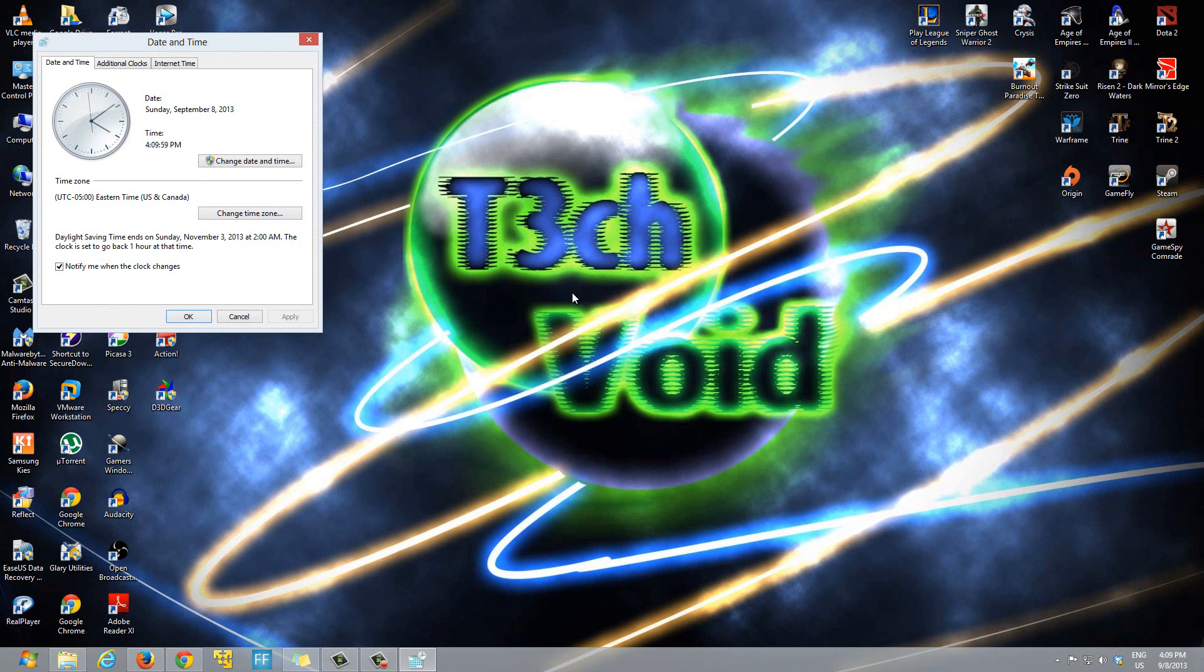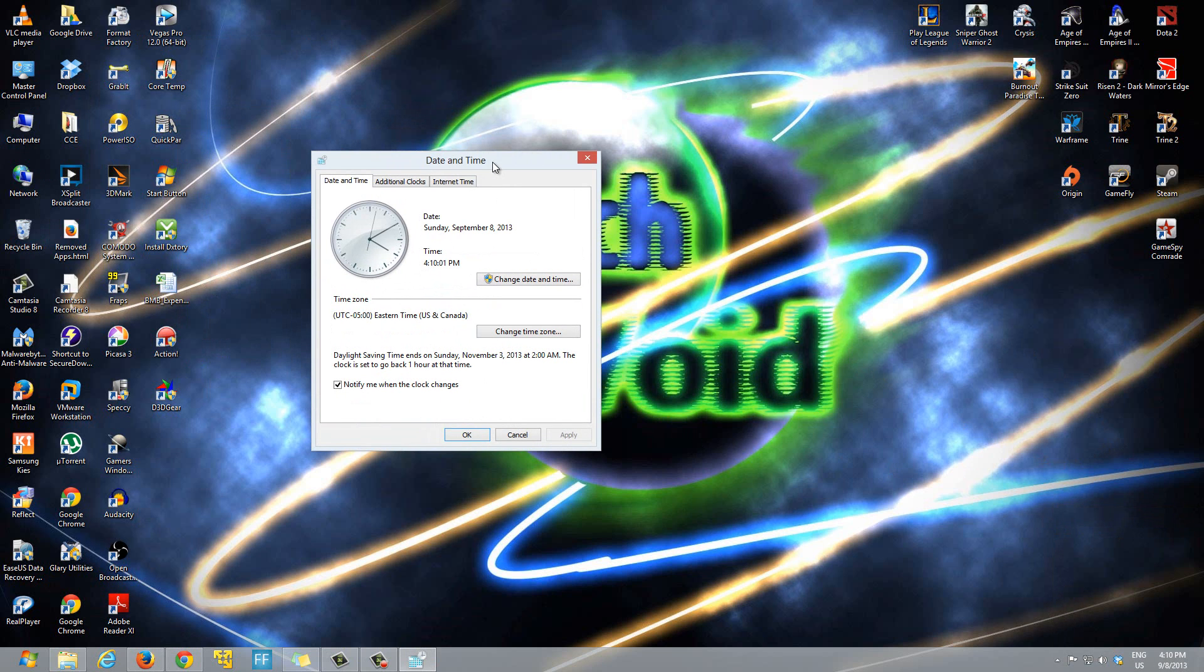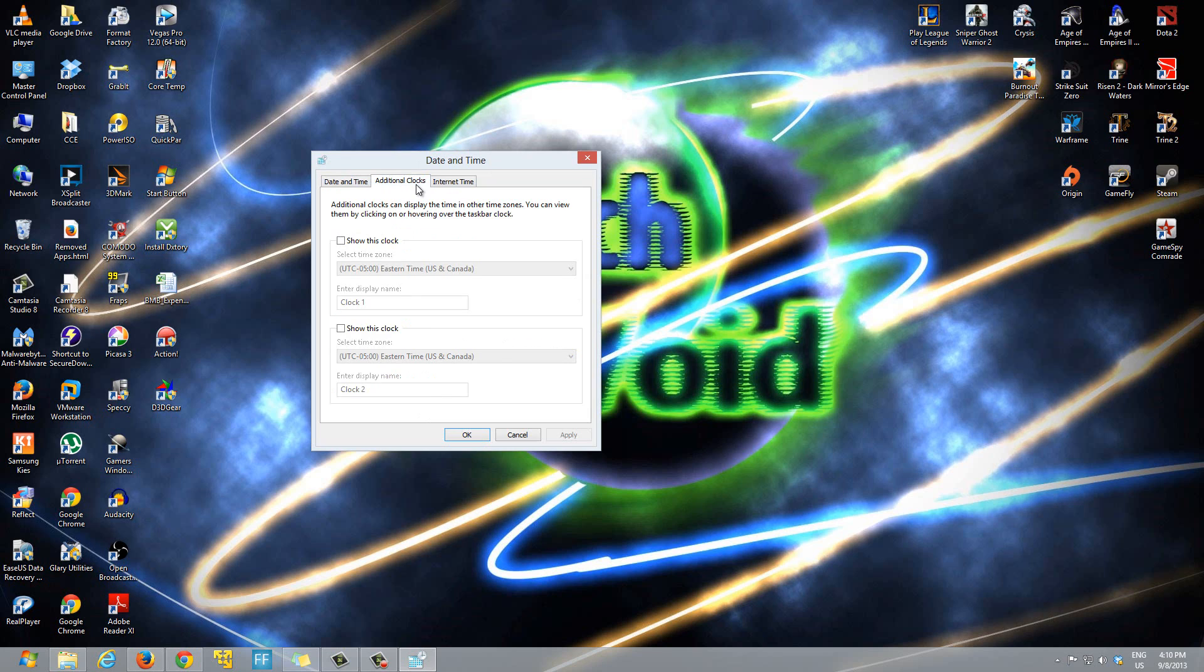Click on that and then the date and time window opens. Over here there's a tab called additional clocks, so click on additional clocks.